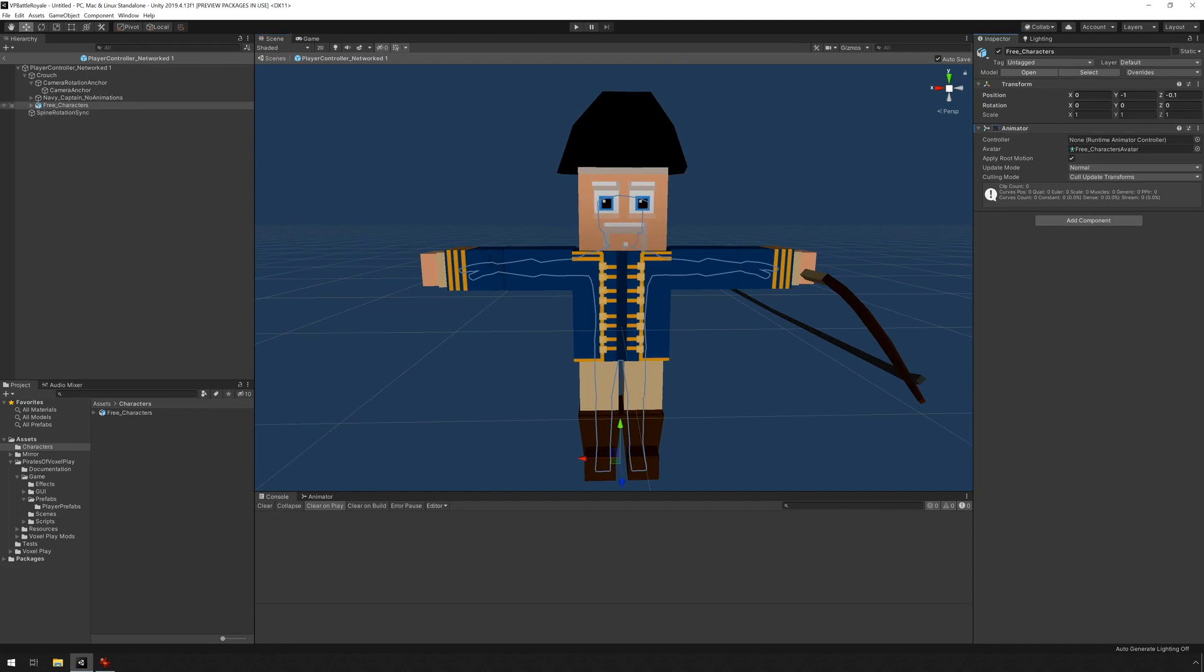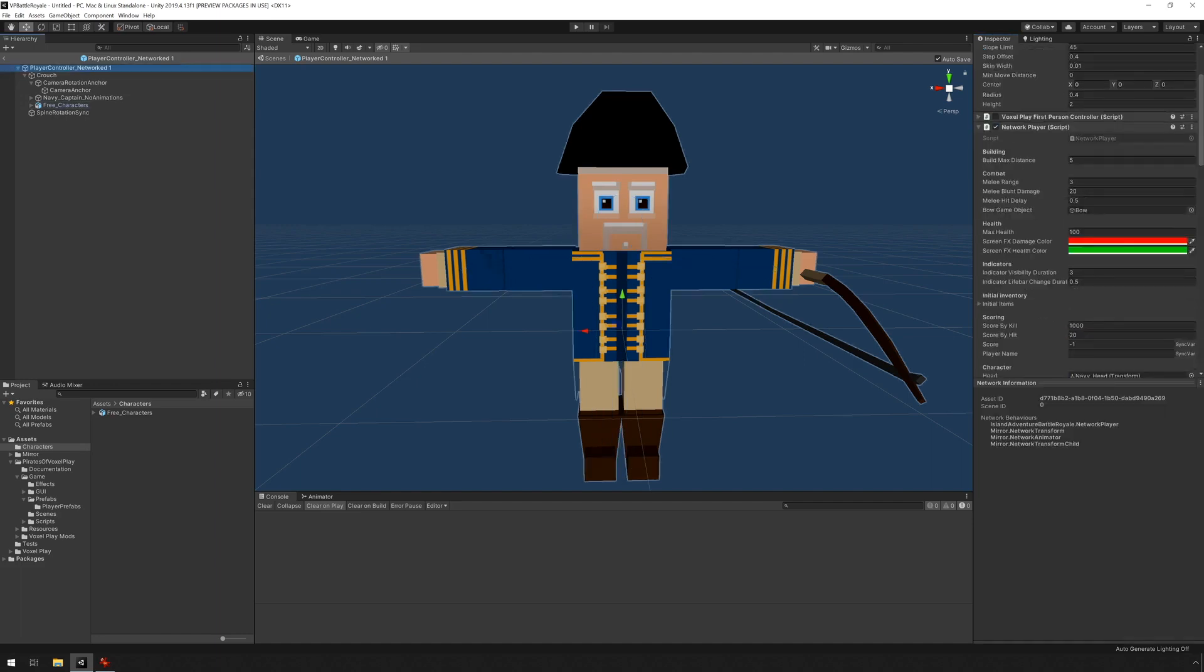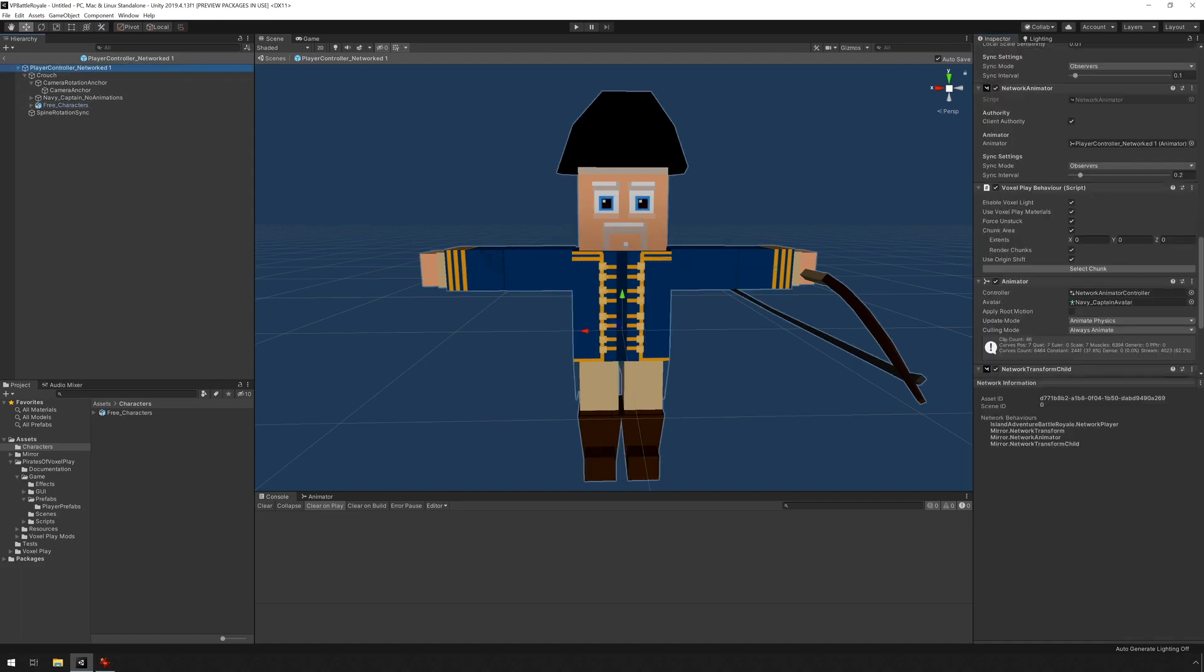We're going to be using the animator on the base object, player controller network. And if we scroll down here, you can see that there is an animator here.